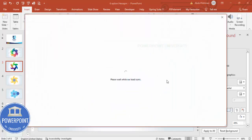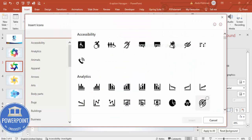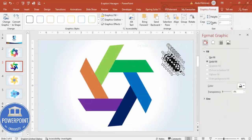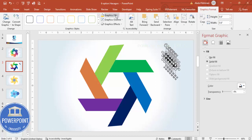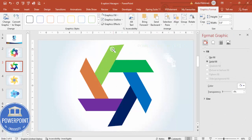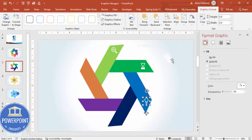Once that's done, go to Insert > Icons and choose six different icons based on your requirement. Select five or six icons and click Insert. Move them to the slide, set the height and width to 0.6, fill the color as white, and place each icon on top of its corresponding rectangle shape.